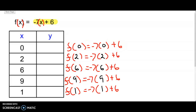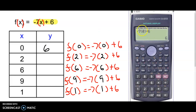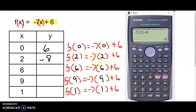Let's take a look at the first one. I'm going to take the right side and type it right into the calculator: negative 7 times 0 plus 6. When I hit enter I get 6, so f of 0 is equal to 6. Now we're going to plug in 2: negative 7 times 2 plus 6 is negative 8, so f of 2 is negative 8.